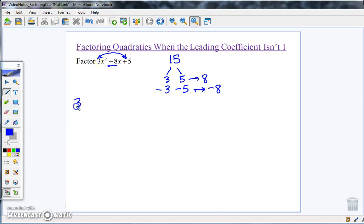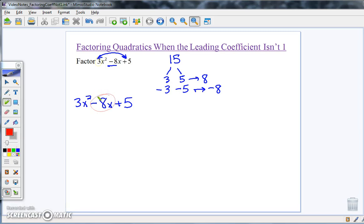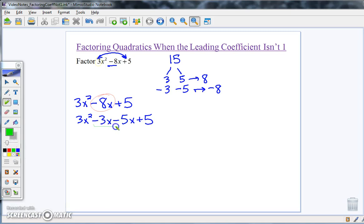Now I'm going to use decomposition to break apart that middle term. I take the middle term and break it apart using what I found, so I get 3x² minus 3x minus 5x plus 5. You should double-check as you go: minus 3x minus 5x is indeed equal to negative 8x.